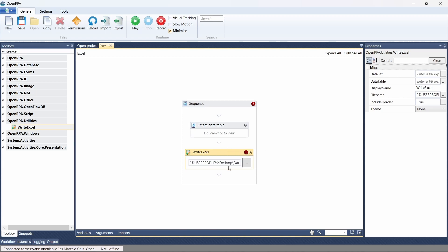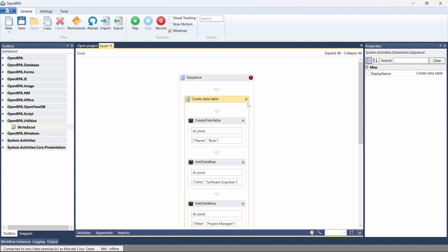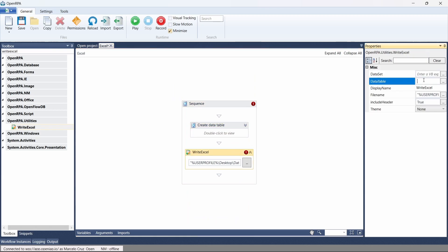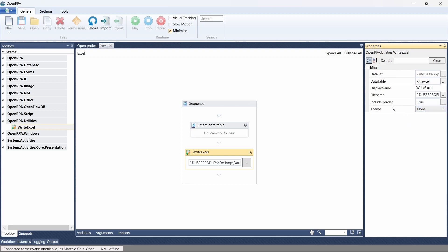Now we have to indicate the data to write to the Excel file. We can indicate a dataset or a data table — in our case we have a data table named dt_excel. So here let's reference the data table, and then make sure the include headers option is set to true, to include the data table headers in the first row of the Excel file. Let's see how it works.